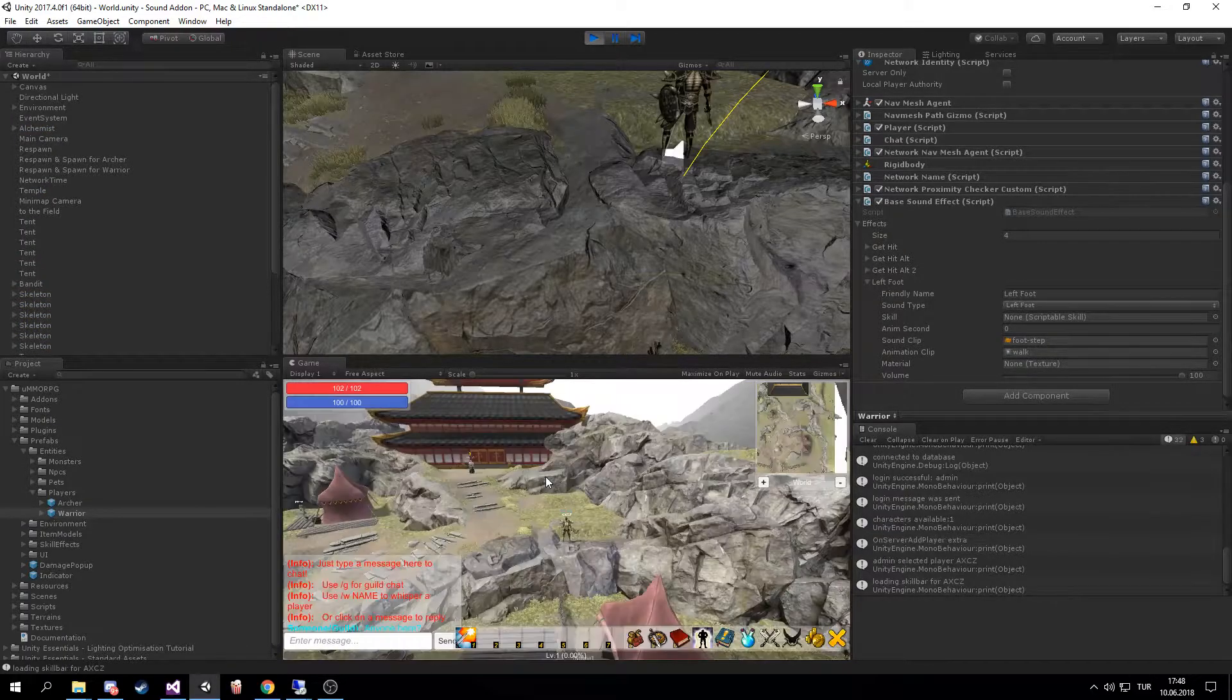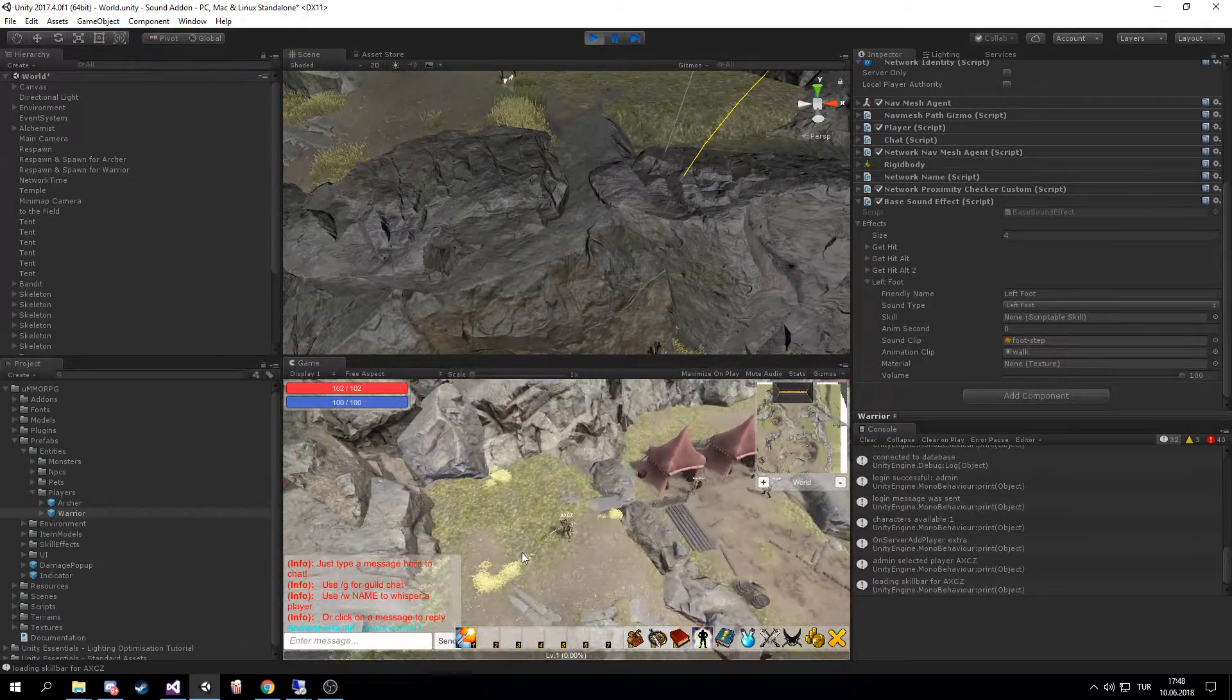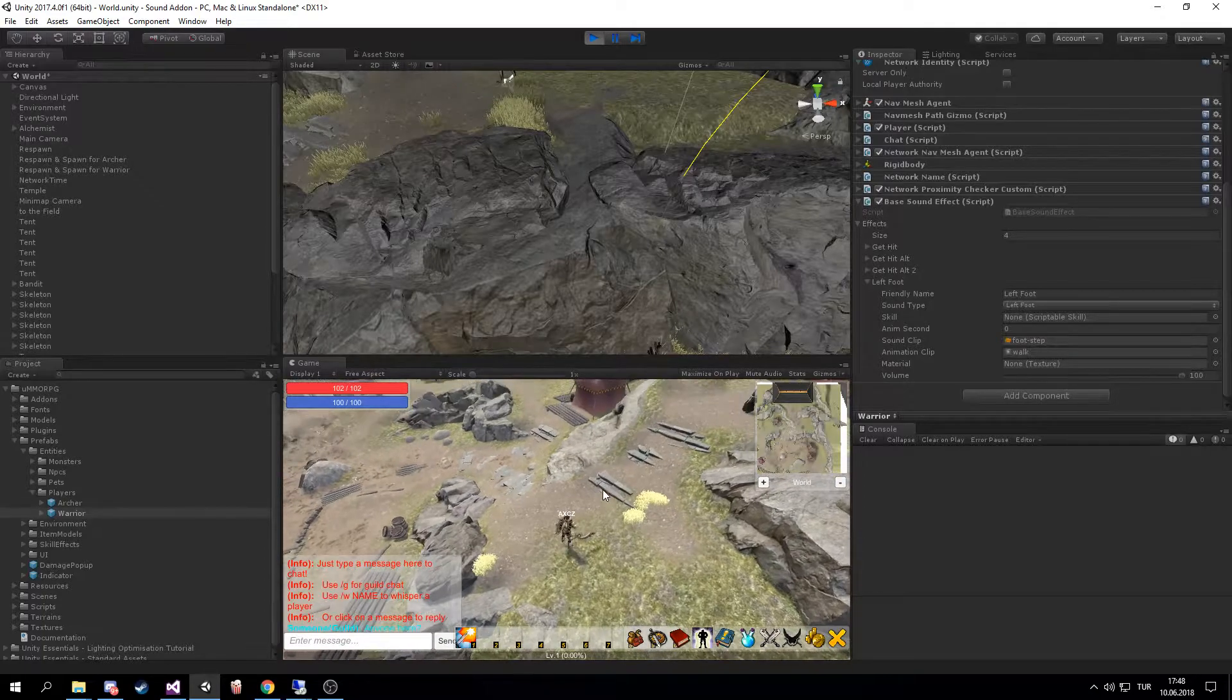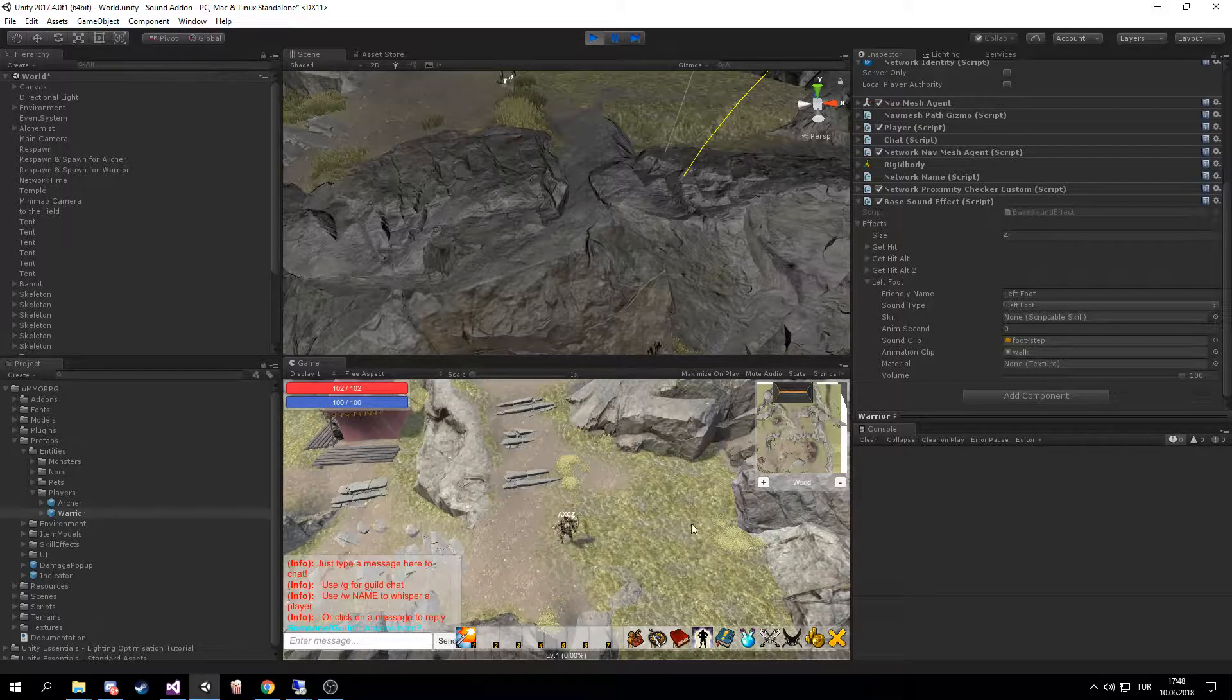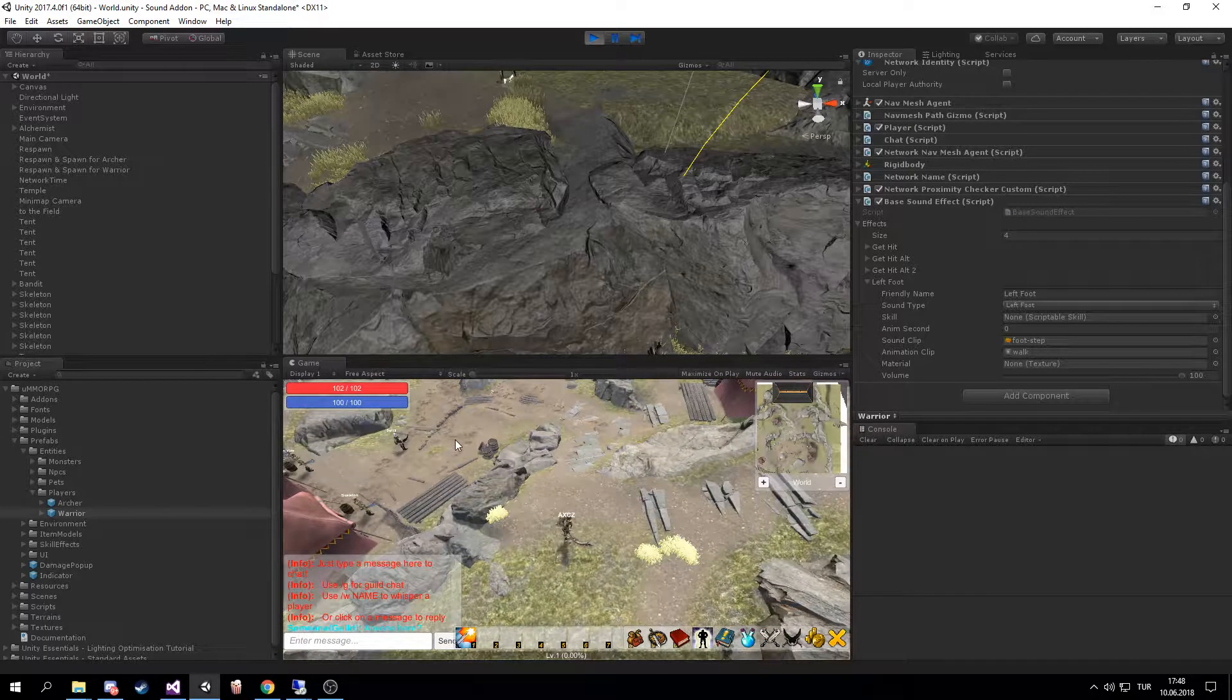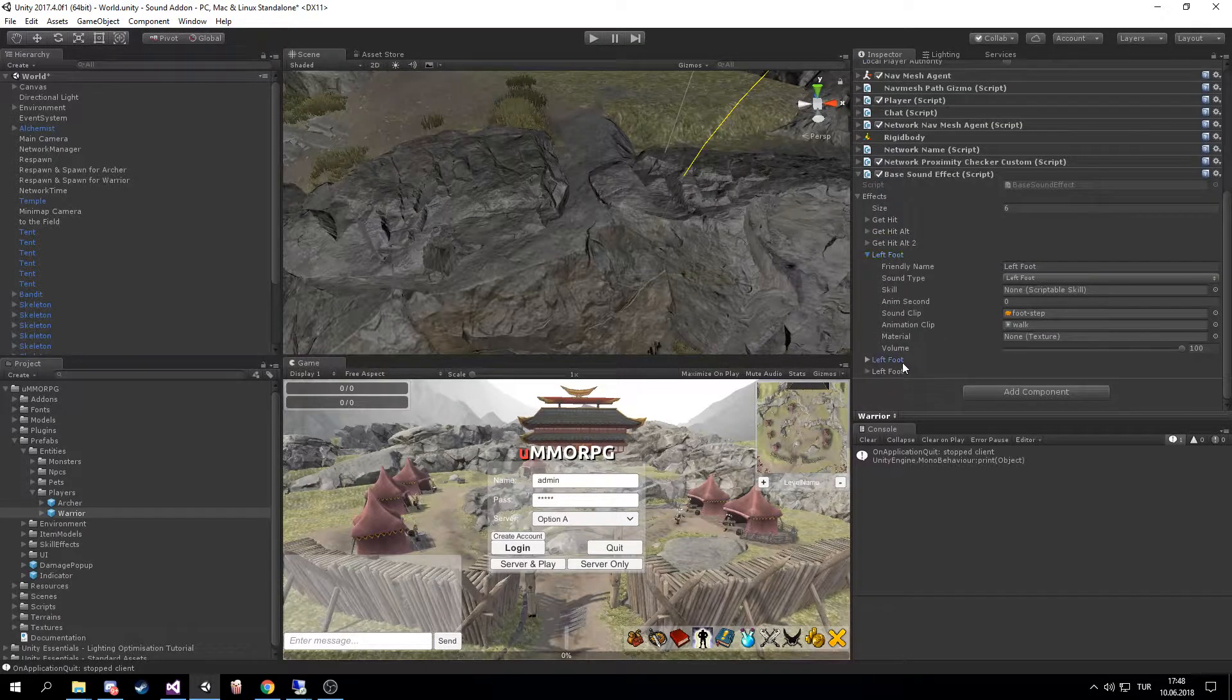The footstep sound is now material-based. So if I want to play a different sound when my character's running around here, or here, or the muddy area here, I can set up that now. How? This is easy.